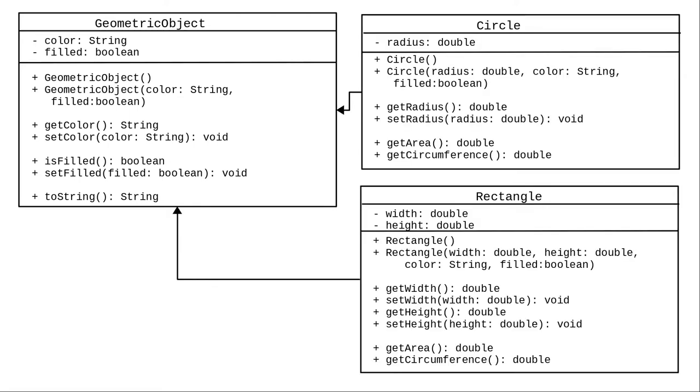The circle and rectangle classes now contain only the items that make them circles and rectangles. They are subclasses or child classes, and they will inherit all the accessible fields and methods from their parent class.